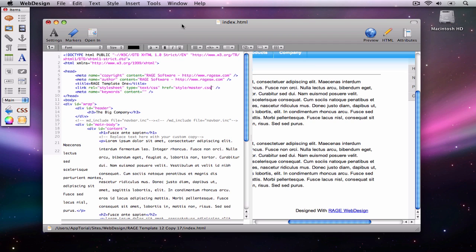It still exists and there have been some speculation that some search engines still do take it into account. Therefore, it only makes sense for us to include our keywords in them.